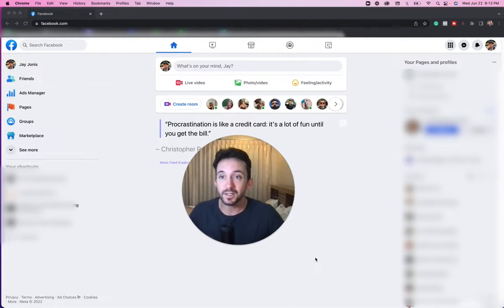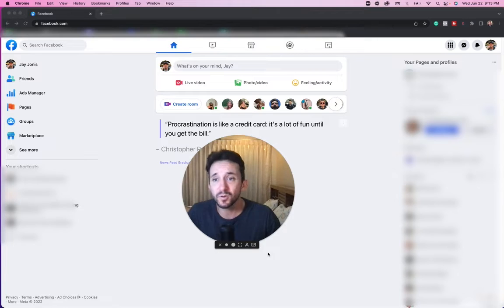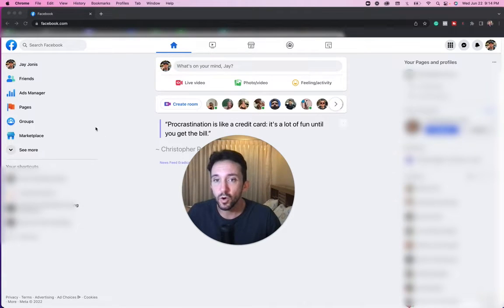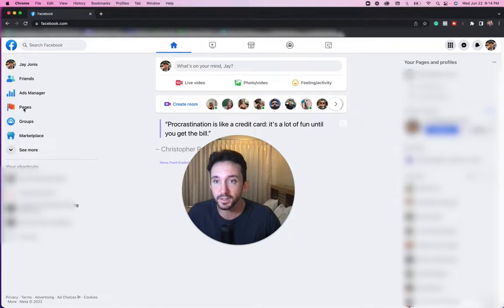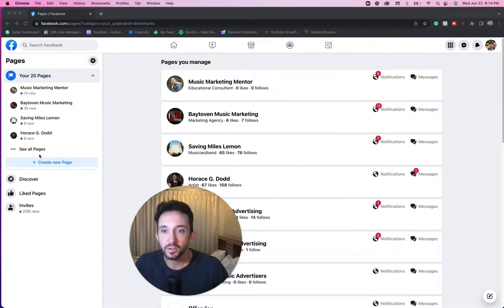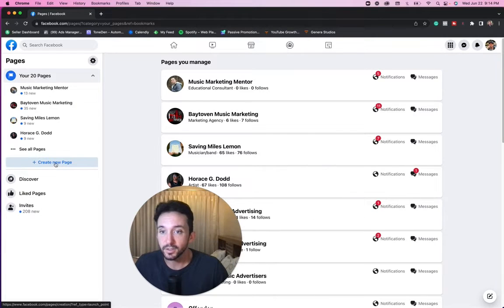Right now I'm logged in to my Facebook account. A lot of this is super simple, but there's some things you could miss. All you're going to want to do is find the pages tab. Usually that's over here to the left. Click on that thing. I have a bunch of different pages. You're going to click create a new page.